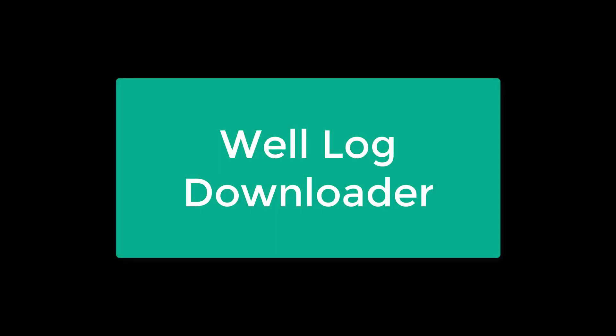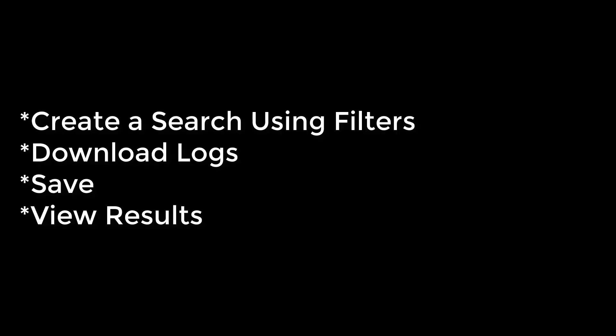Welcome to the introduction to the IHS Market Well Log Downloader. In this video, I will introduce the tool, its features and functionality, and provide a workflow example. The example will show how to create a search using filters, download your logs, save your search, and view your results.